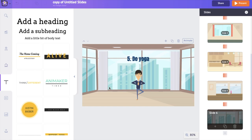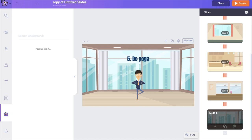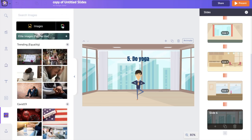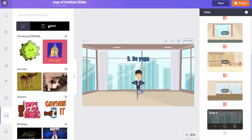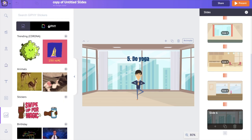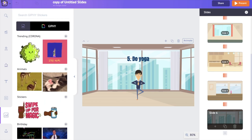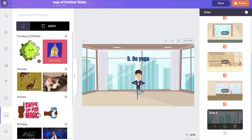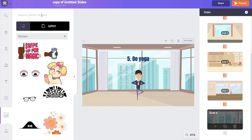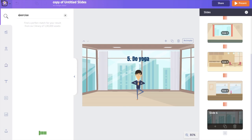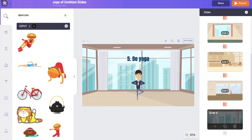Let's make this last slide more interesting by adding some GIFs. Go to the images section and click on the Giphy section. Animaker Deck is integrated with giphy.com to provide you with tons of GIFs. There are two categories under Giphy: regular GIFs and stickers — stickers are GIFs without a background. I'm going to add a sticker to the slide using the search bar to find the right one.